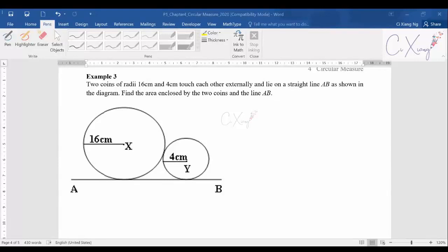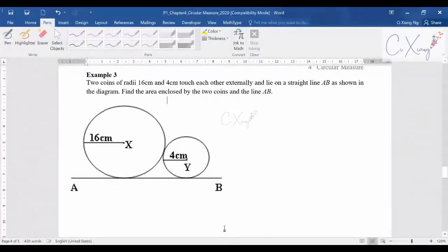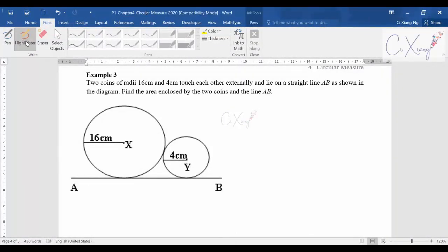For this video, let's continue with the other two examples for chapter four. Let's have a look at example three. It is slightly more complicated than some other examples, but generally you can still do it if you are very careful.